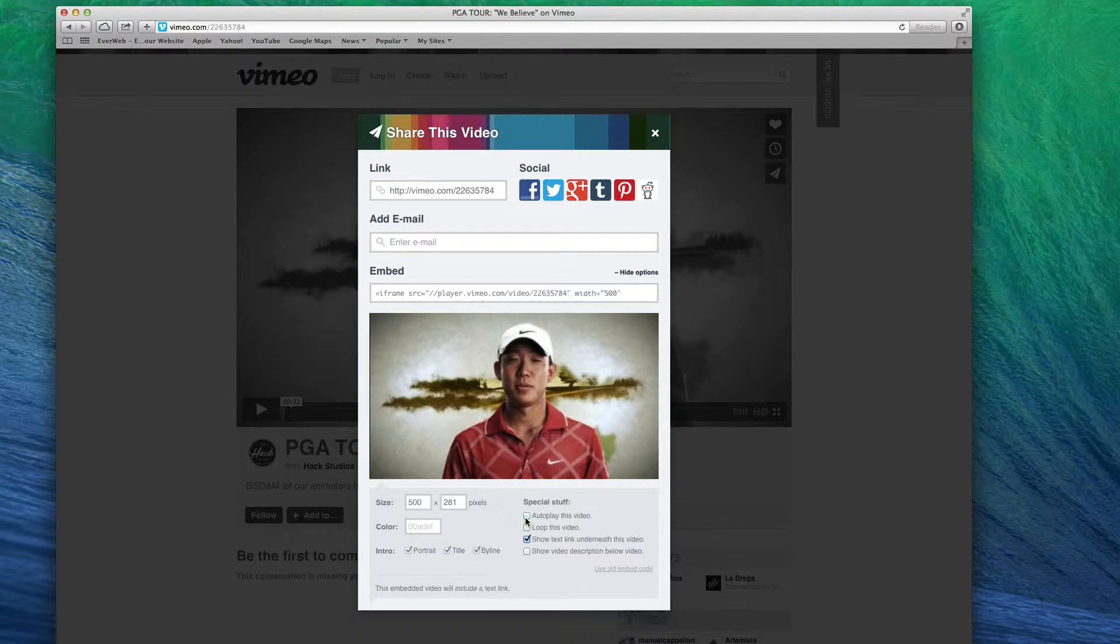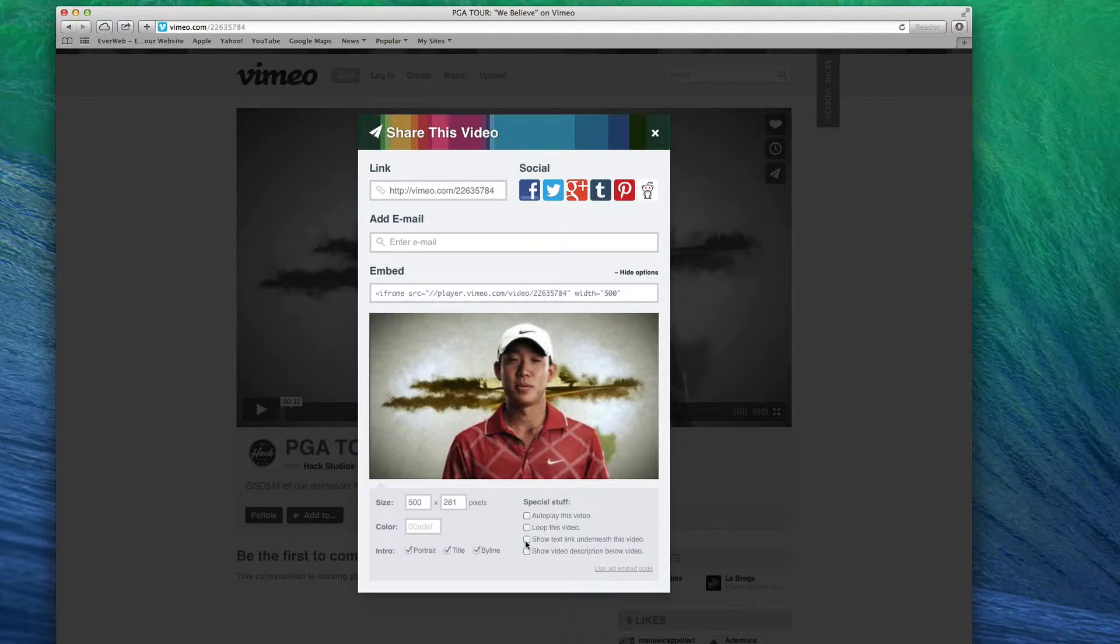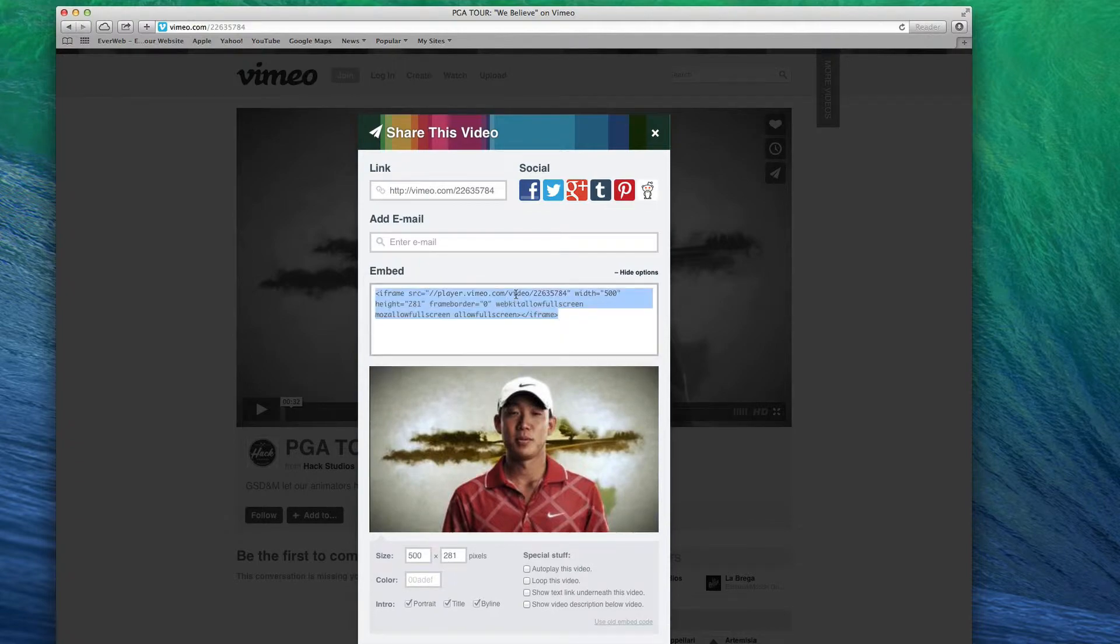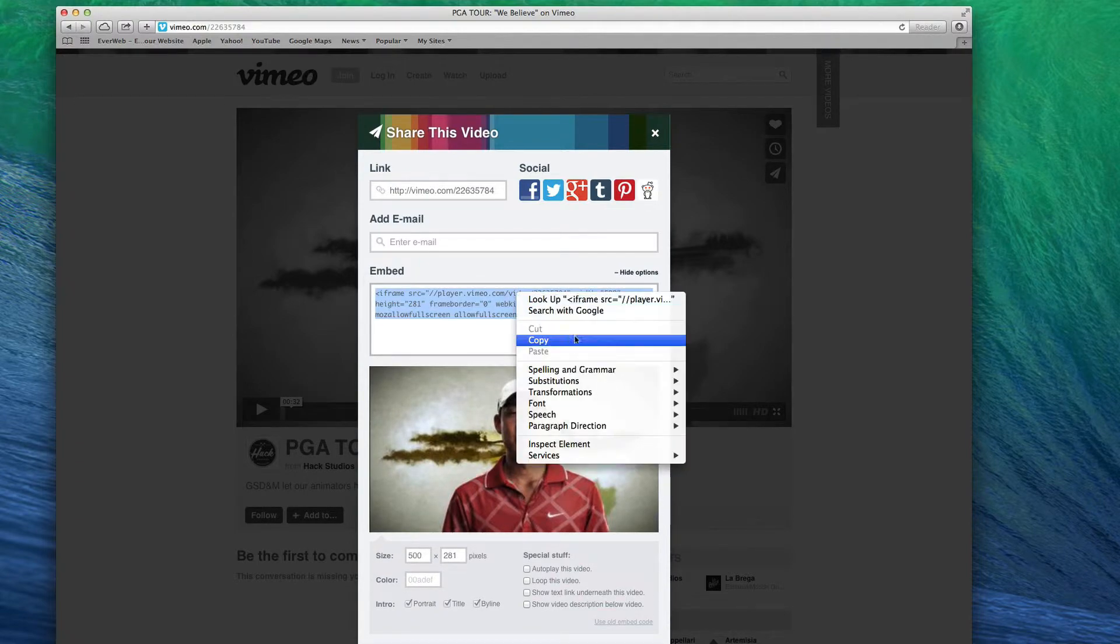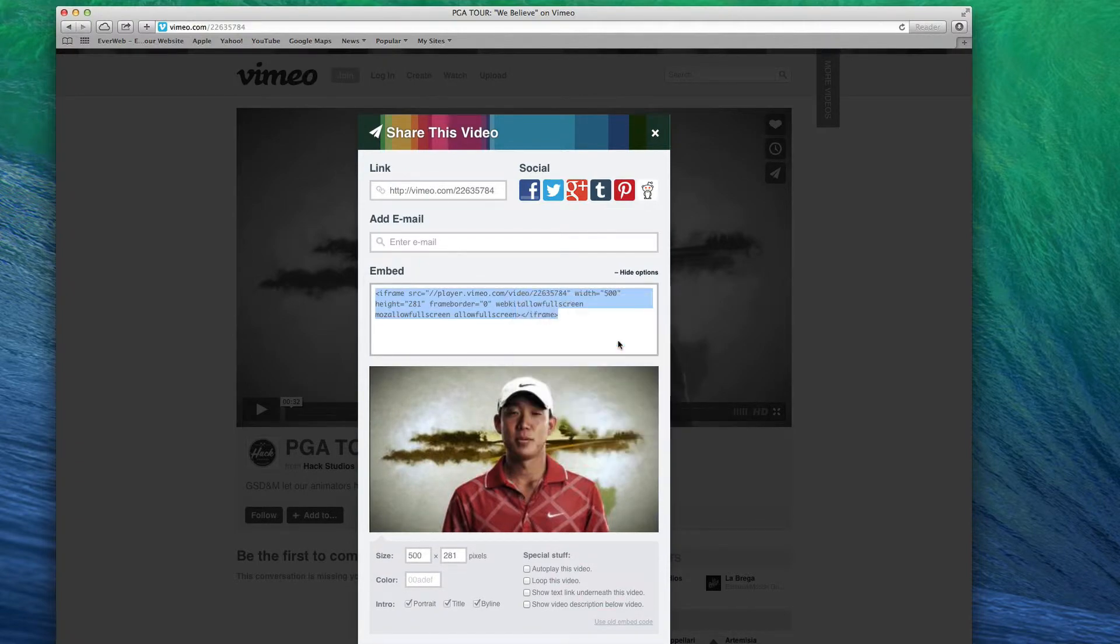If you do not want a text link to appear underneath the video, make sure that option is not checked. When you are ready, highlight the code that is in the embed field and copy it.